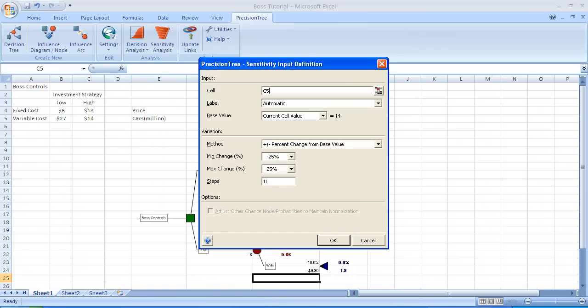Notice the cell that we're varying is cell C5. The base value of the current cell value is equal to 14. The default assumption is plus or minus percent change from base value. In this example, we're going to do minus 10% and plus 10%. And as we see the drop down menu, those values exist.